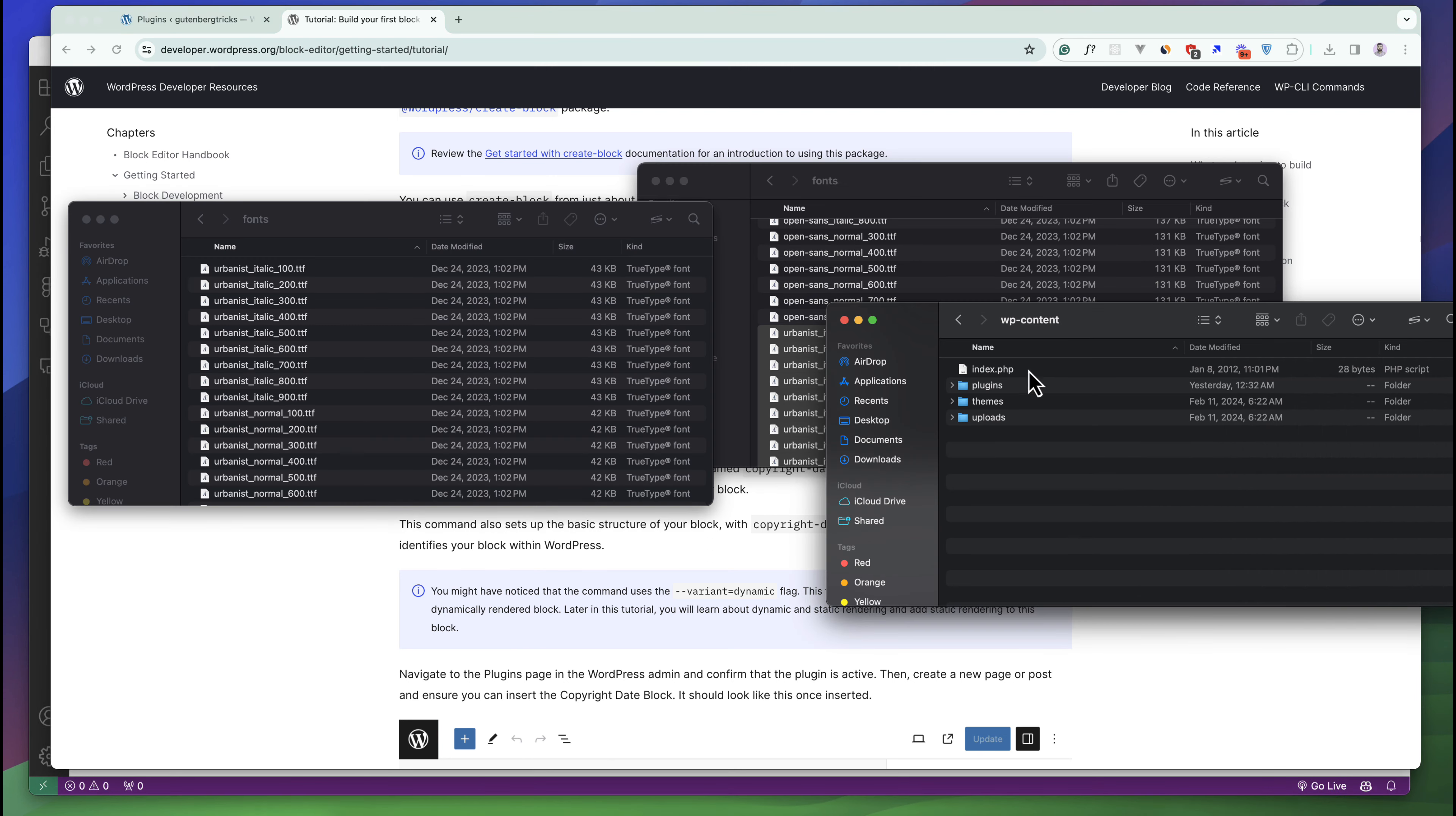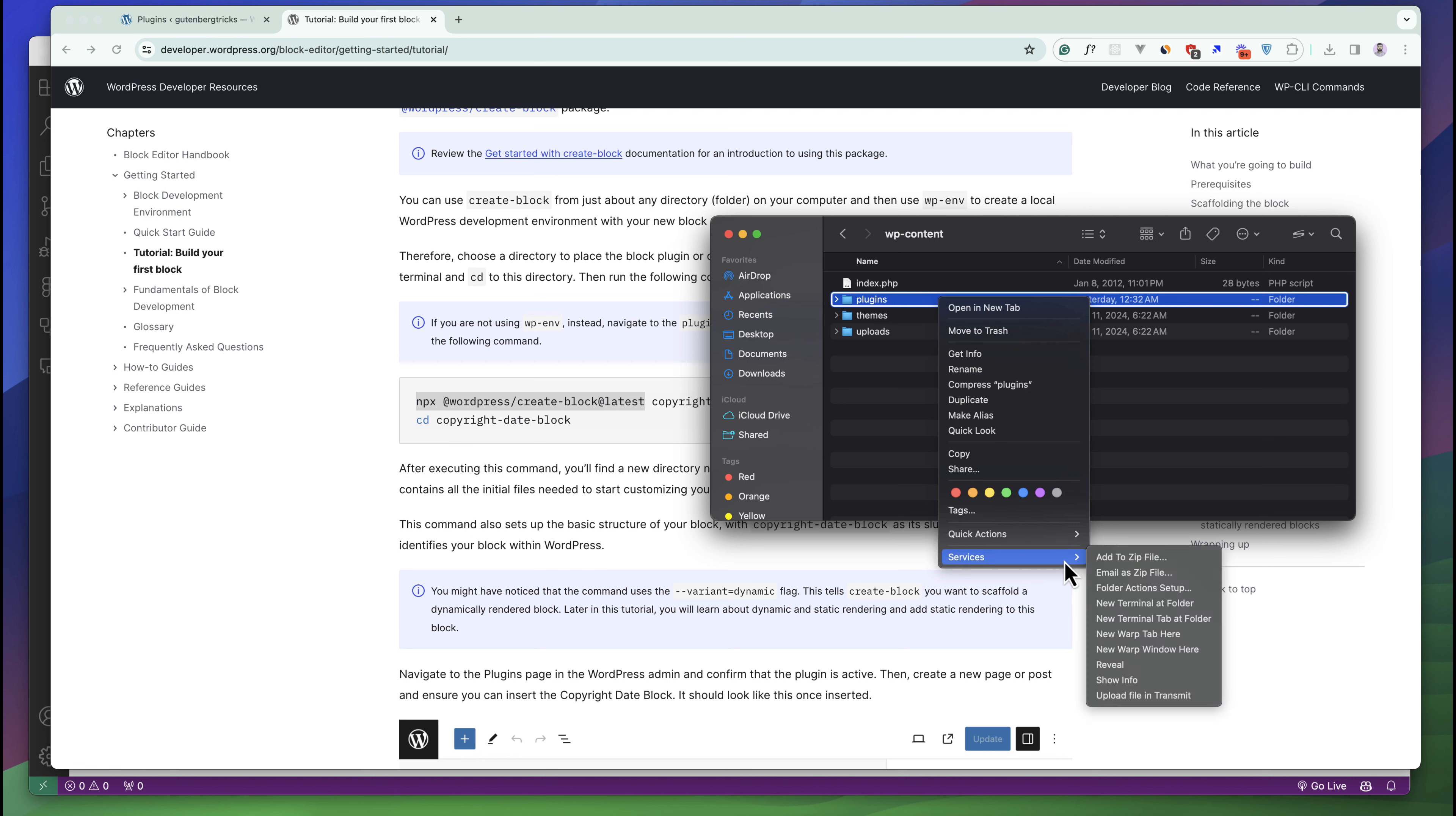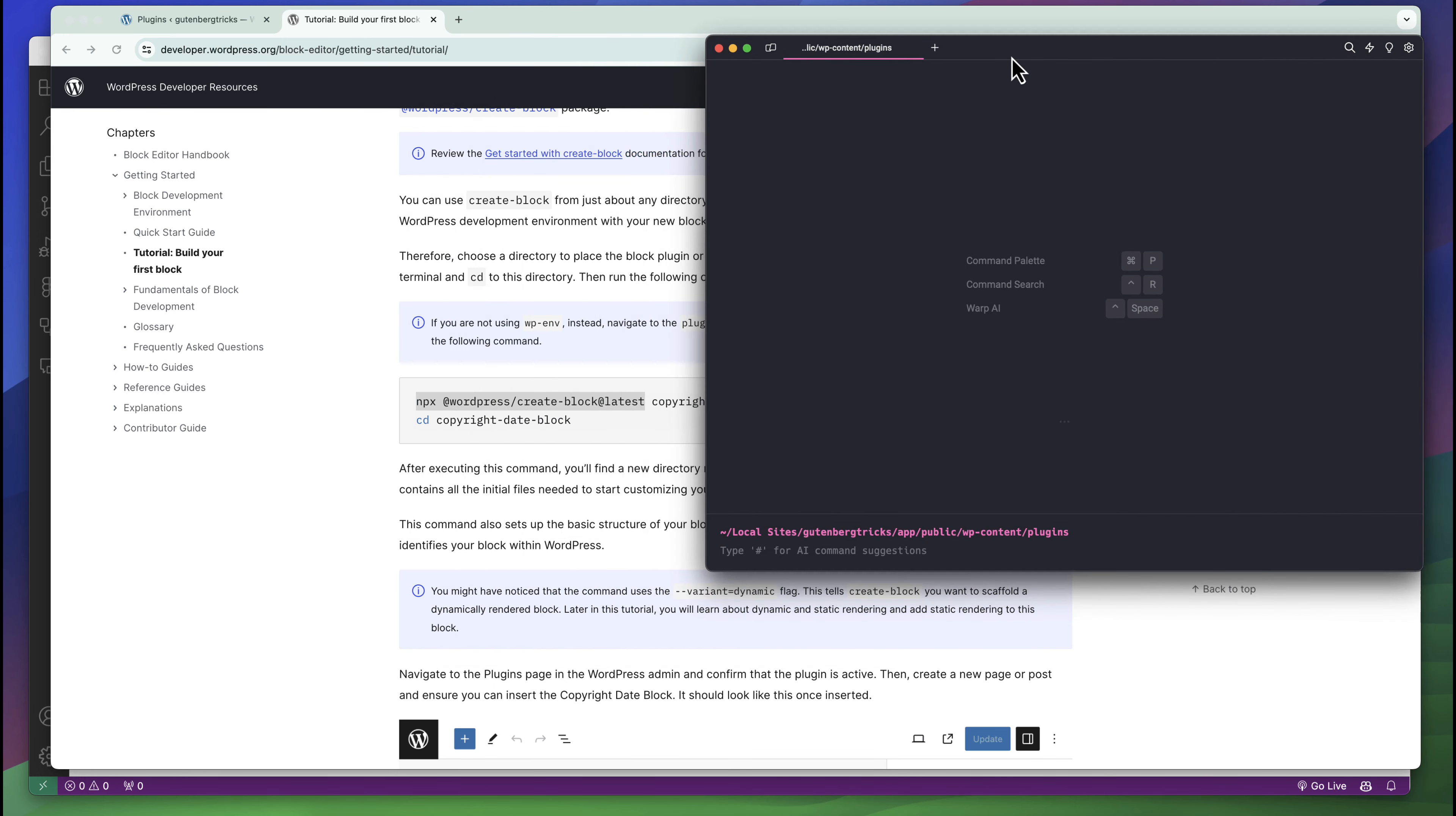This is our command. I am just going to copy this one. We have to open our plugins folder. You can see this is our plugins folder and I'll open this in a terminal like this.